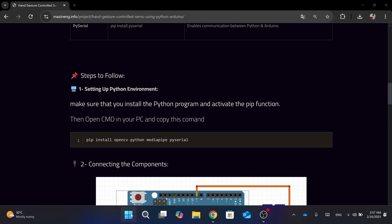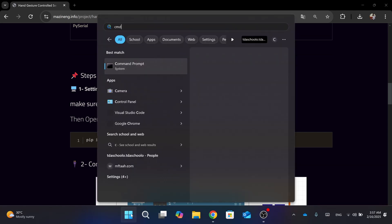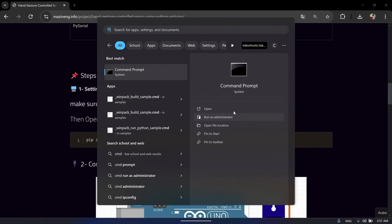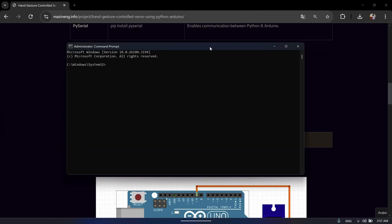Then on your PC or laptop, open Command Prompt or CMD and run it as administrator. Simply paste this command and press Enter, and it will install all the libraries required.